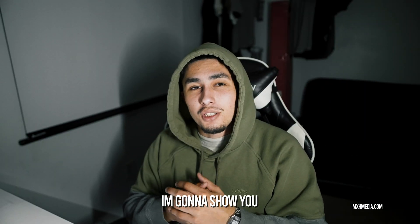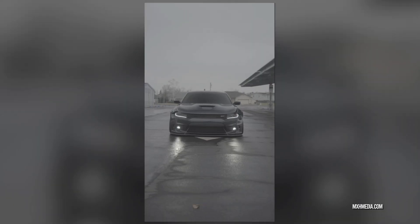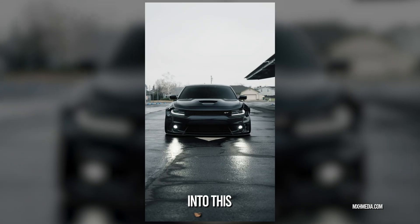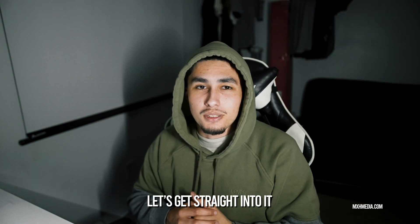In this video, I'm going to show you how to turn your footage from this into this. Let's get straight into it.